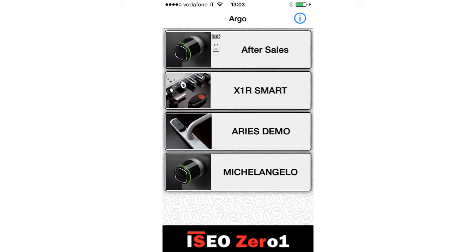In the Argo Home screen you can always see the door status. An open padlock on the door name button indicates that the door is configured in Passage Mode.